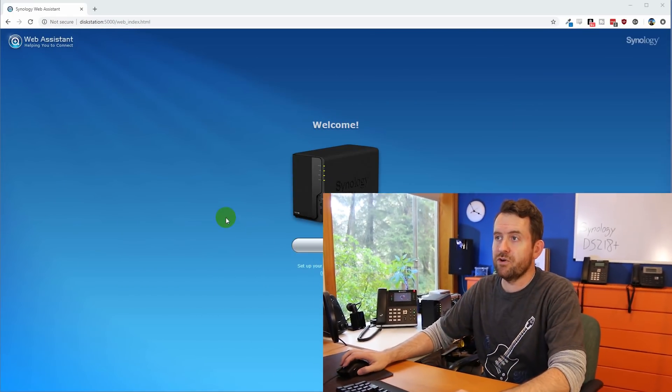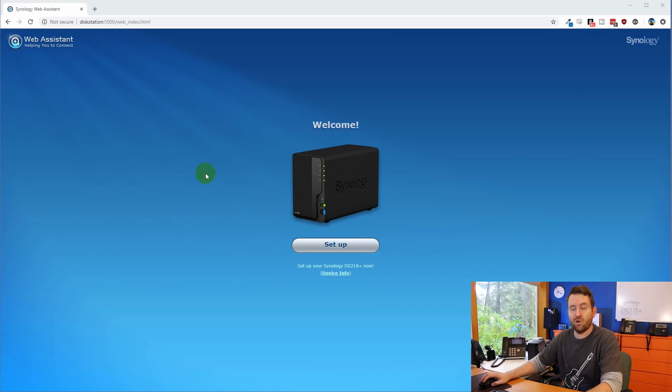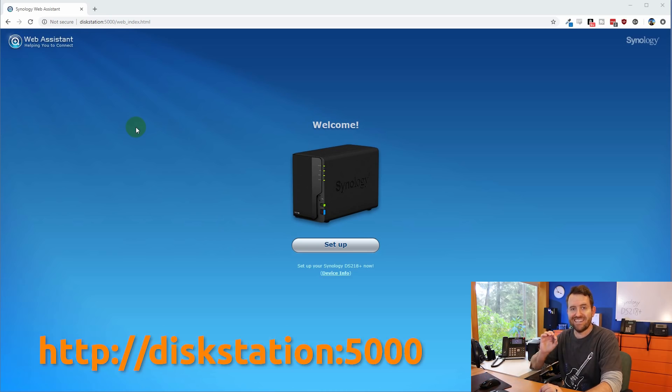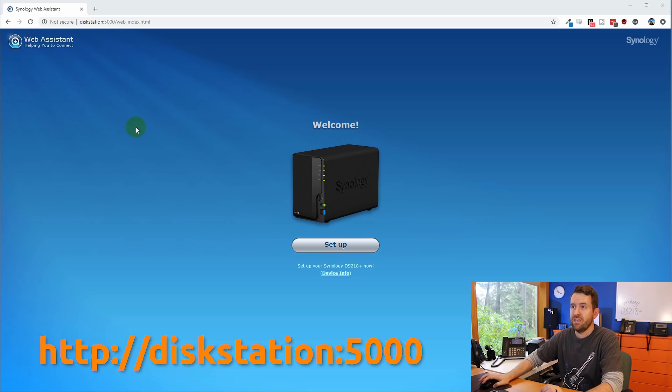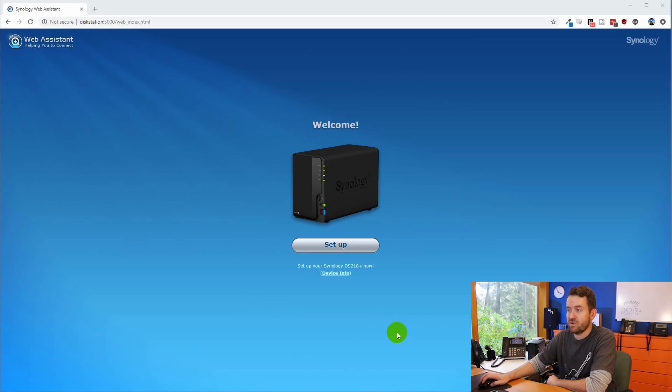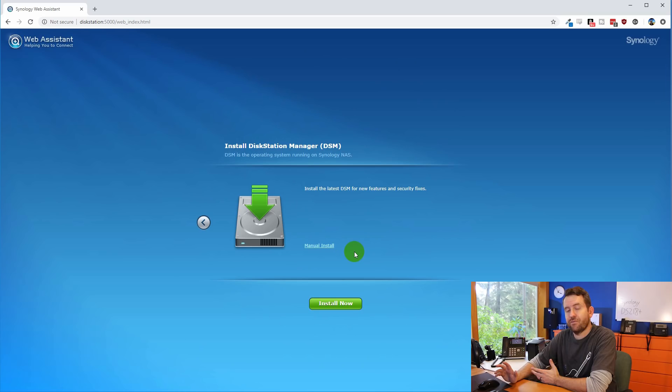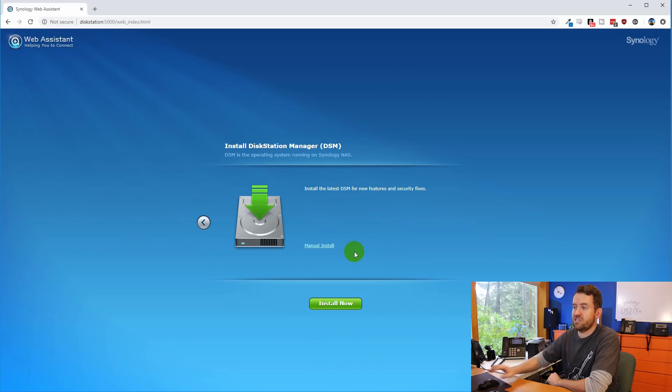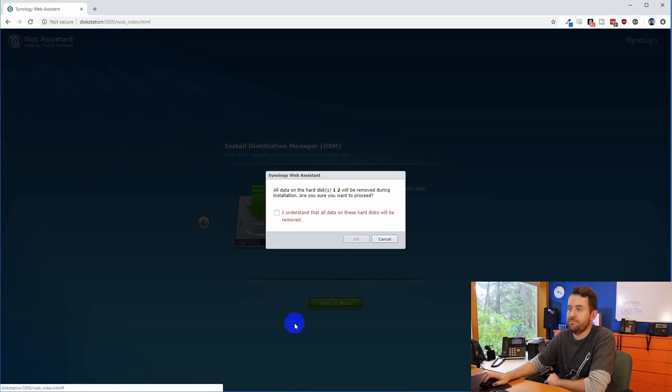So in order to set it up, you first want to make sure that this is plugged into the same local area network that your computer is plugged into that you're going to be using to configure it. Once you have a computer plugged into the same local area network, you want to navigate to HTTP colon slash slash diskstation colon 5000. So once you navigate to disk station colon 5000, you're going to get this welcome slash setup screen, and we're going to go ahead and say setup. First, it's going to ask if we want to install the disk station manager. That again is the operating system for the Synology NAS. We're going to go ahead and say yes, install now.